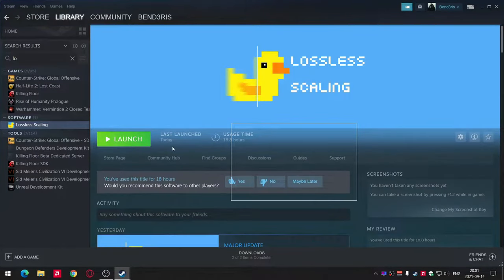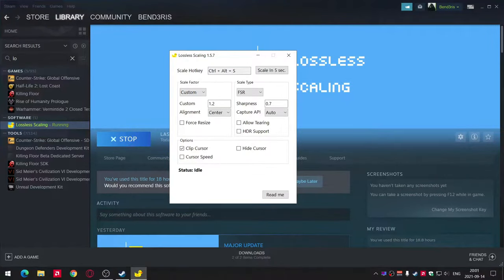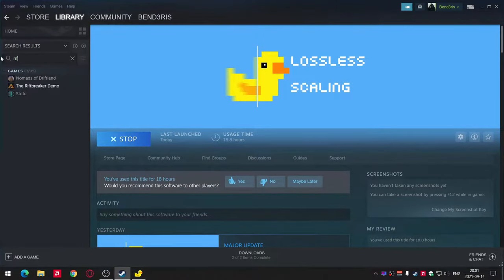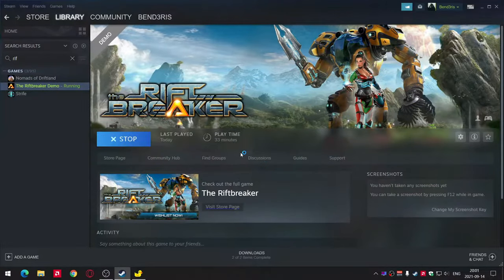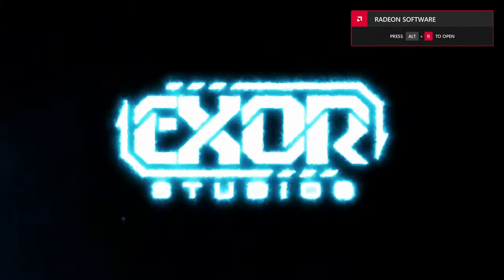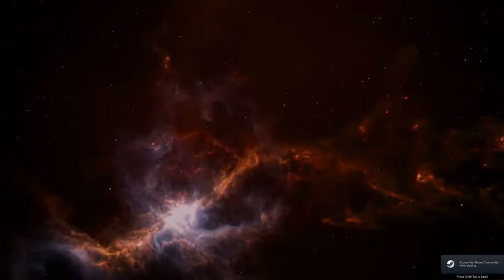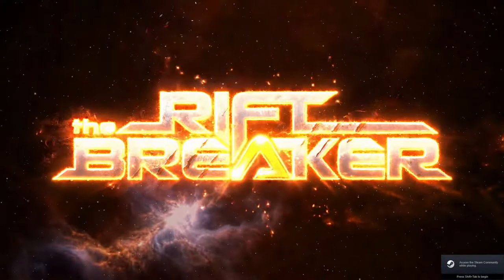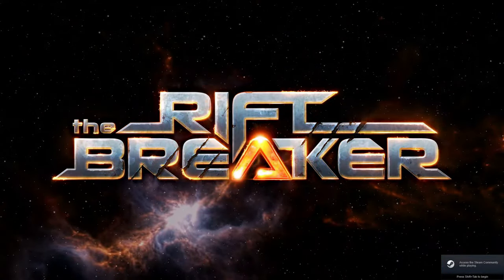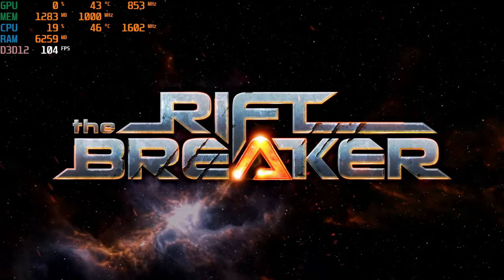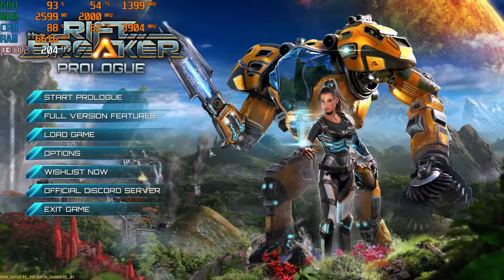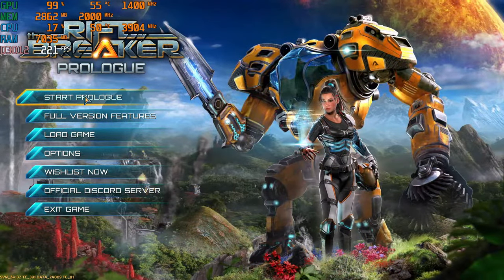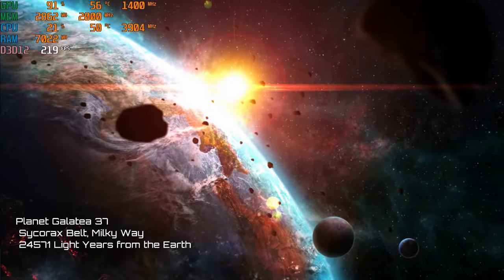Turn on Lossless Scaling, then turn on any game. You can configure Lossless Scaling now or later in the game. I will turn on Lossless Scaling later in the game.